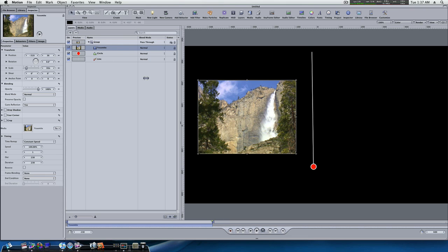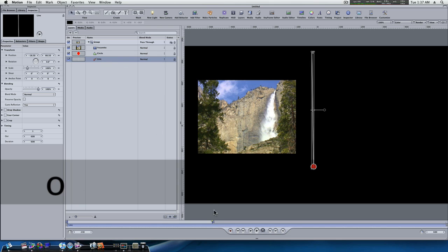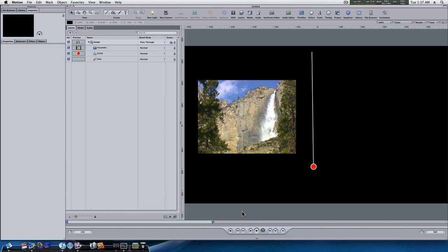I'm going to cut my clip off there, cut my circle off there, and I'll cut my line off there. That way our clip ain't quite as long. So now we have our clip in there and everything.